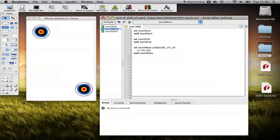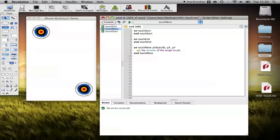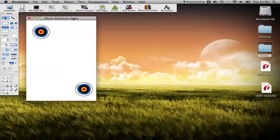So we'll set the location of the target to those coordinates p x comma p y and that's it.